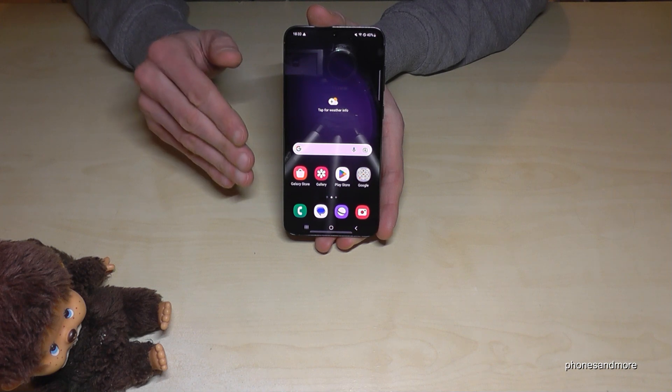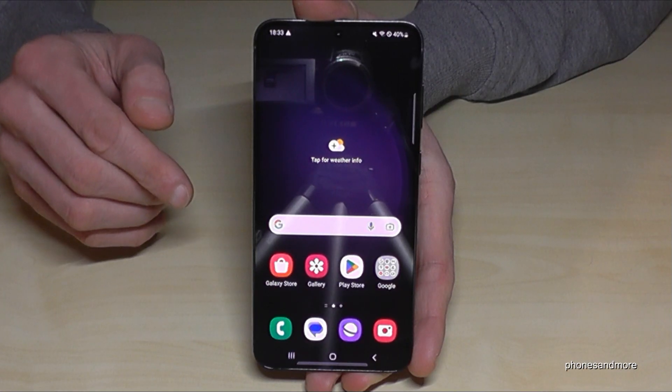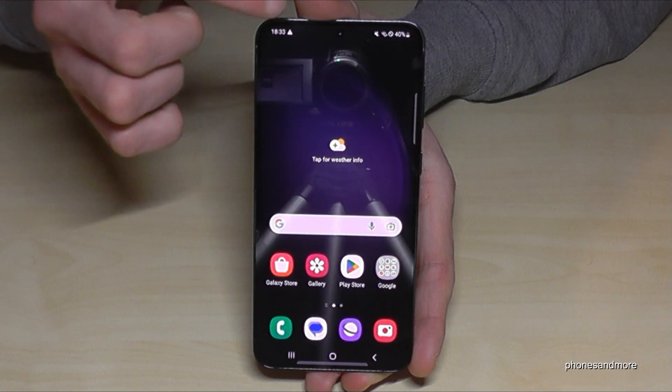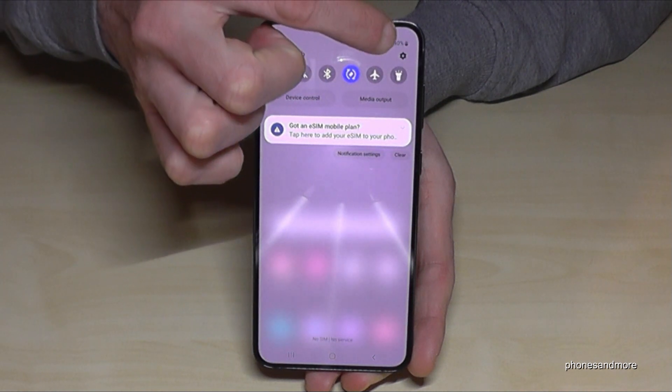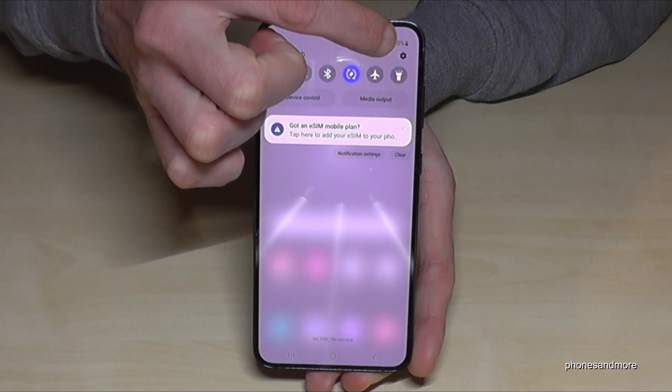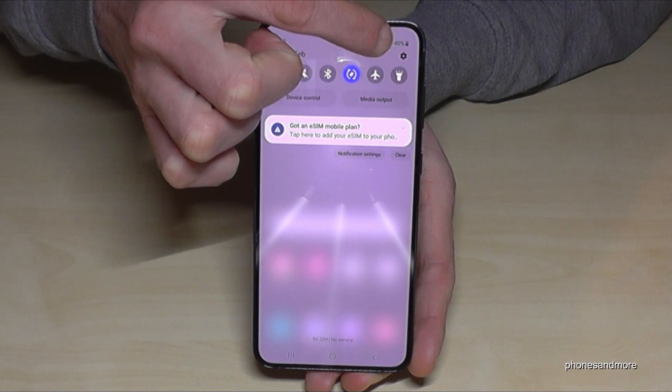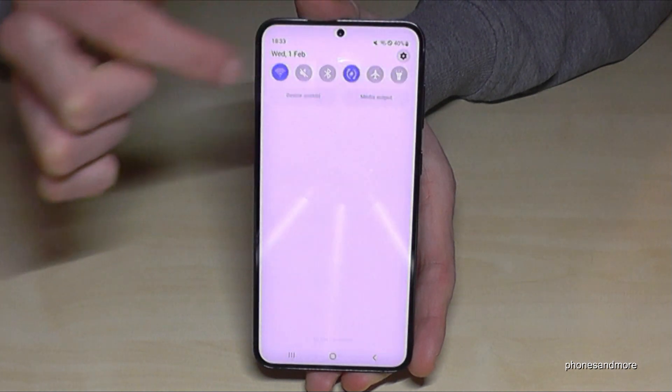First of all we will need the settings. Just scroll down here and then we will find at the corner the symbol for the settings. Just tap on it.